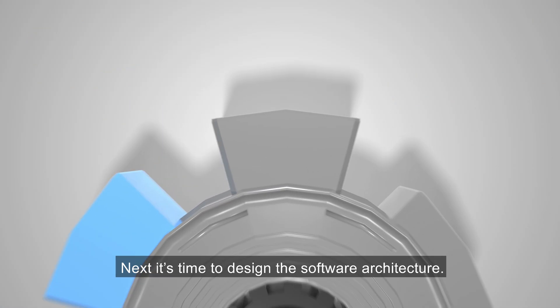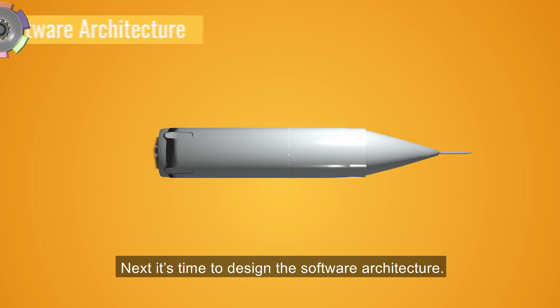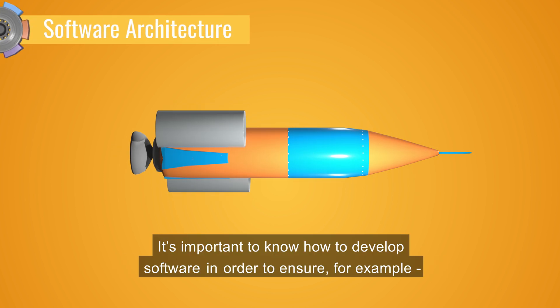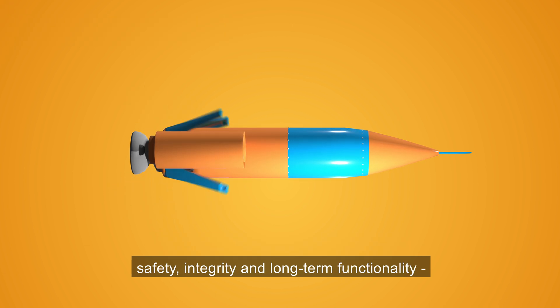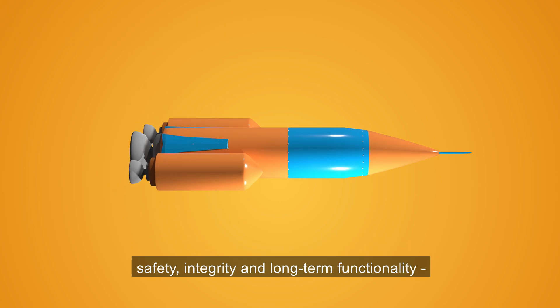Next, it's time to design the software architecture. It's important to know how to develop software in order to ensure, for example, safety, integrity, and long-term functionality.